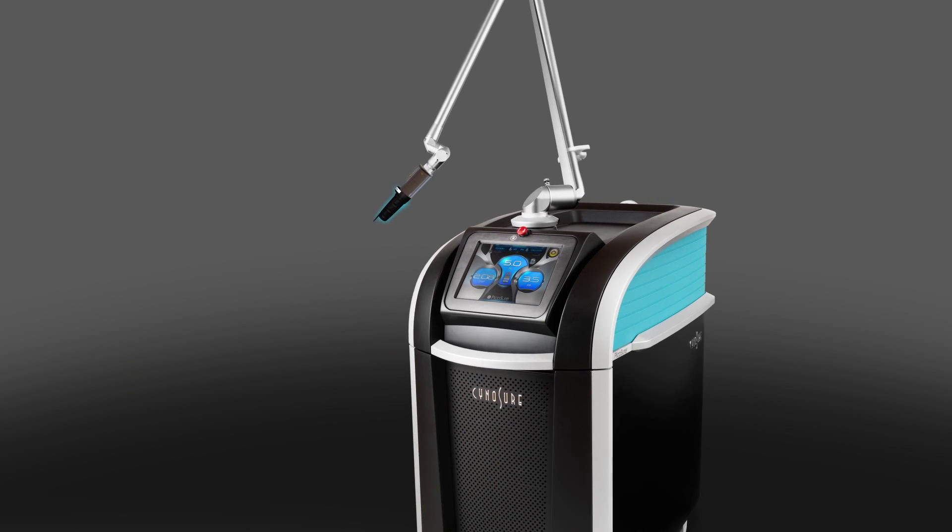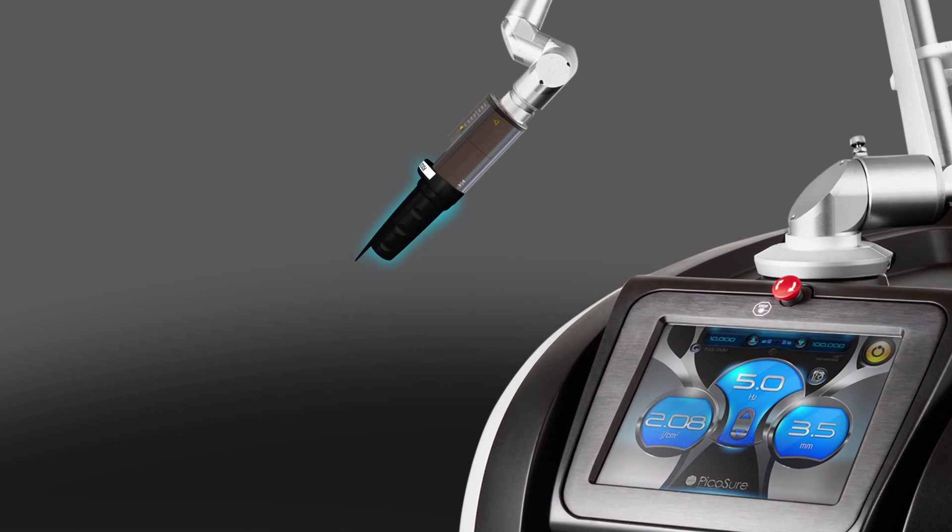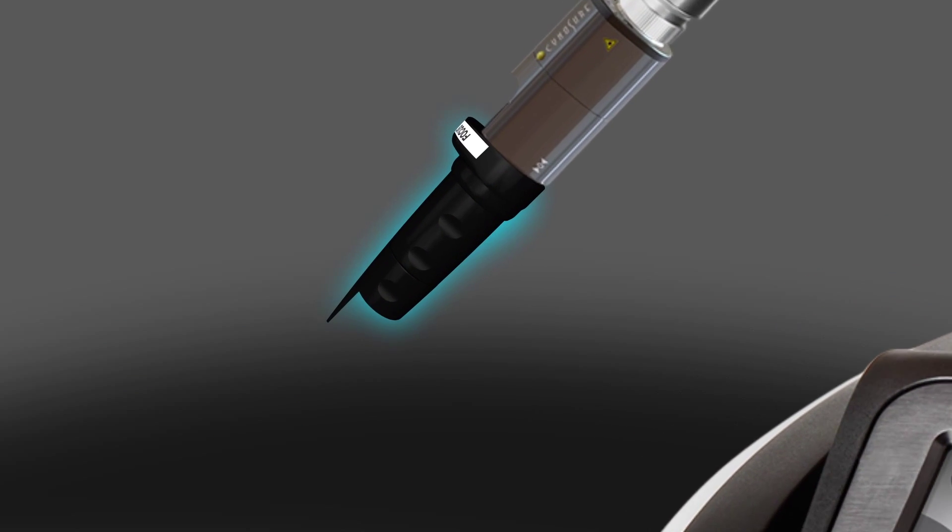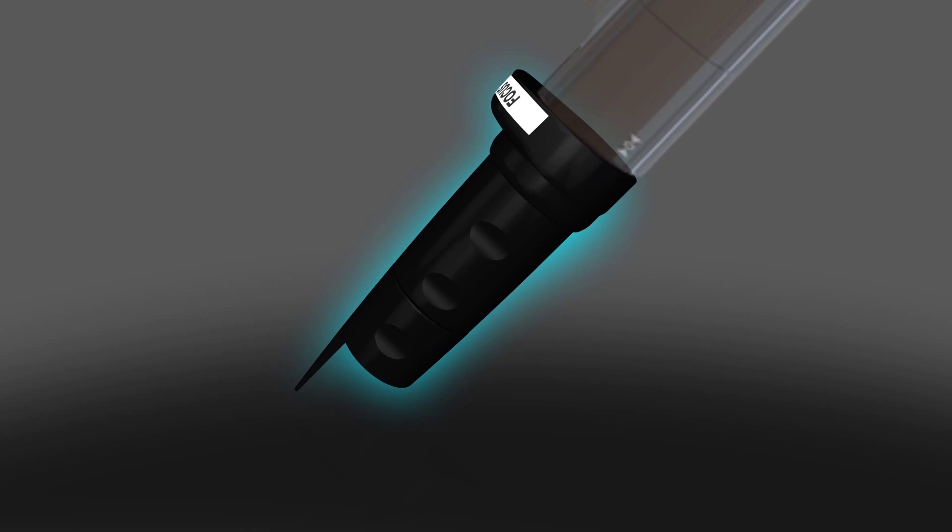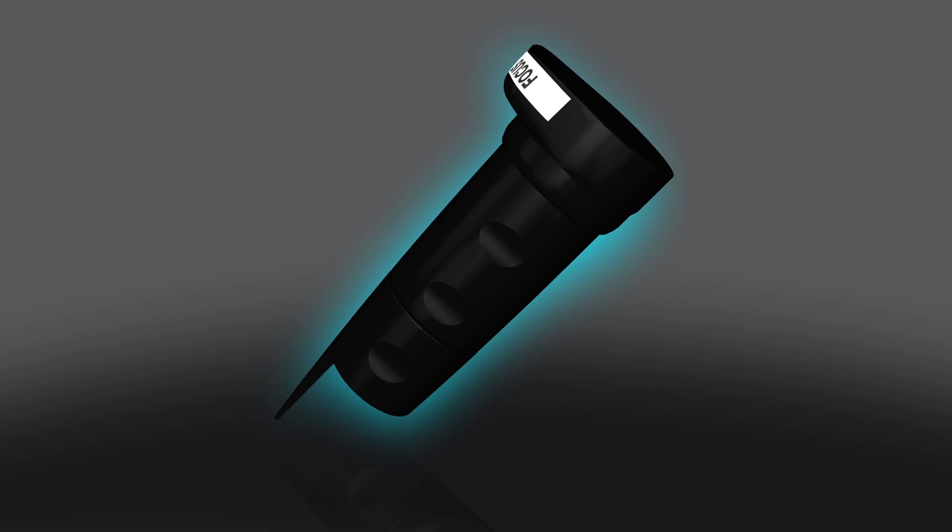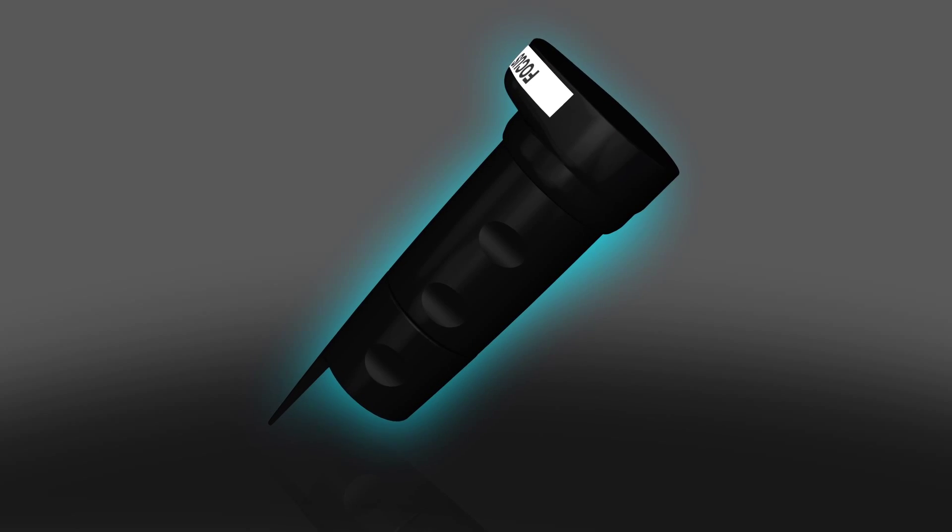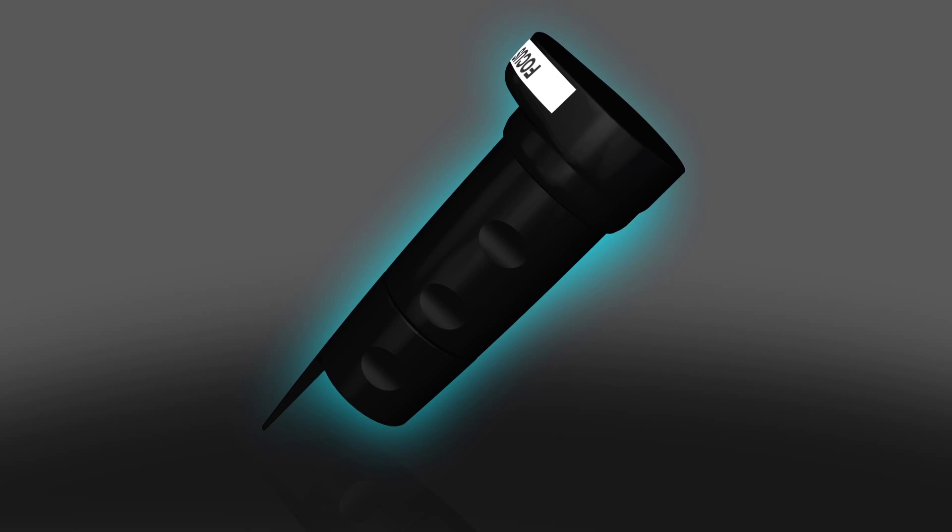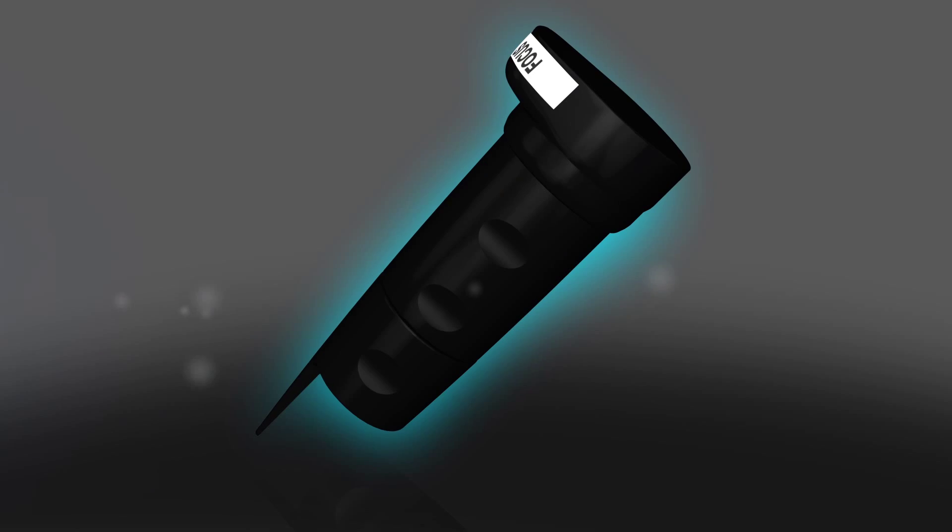FOCUS lens arrays from Cynosure are designed to allow you to microscopically concentrate the powerful energy of PicoShore on small areas of tissue.